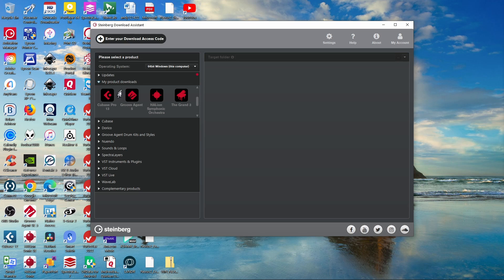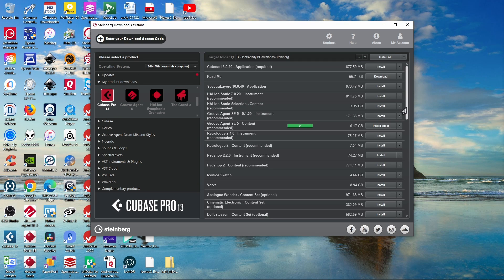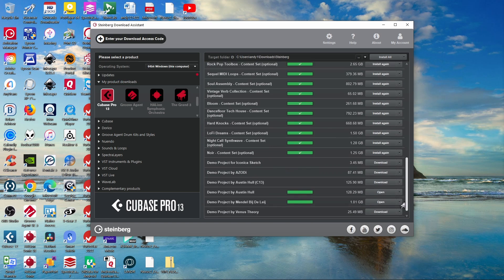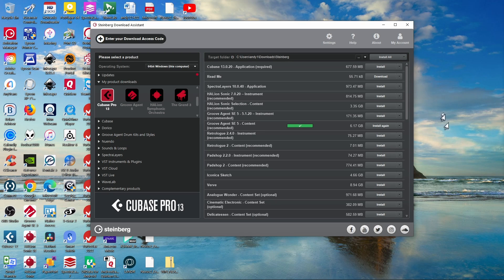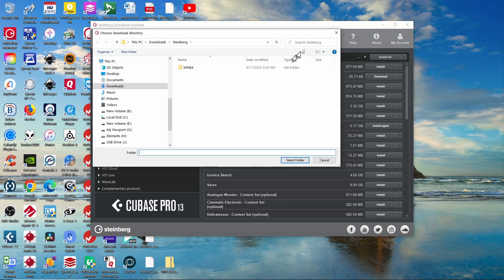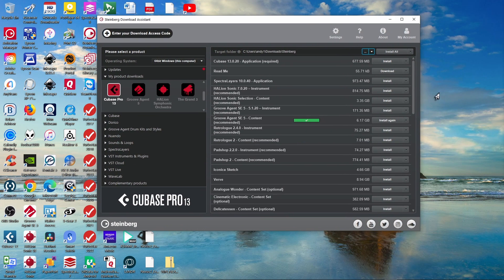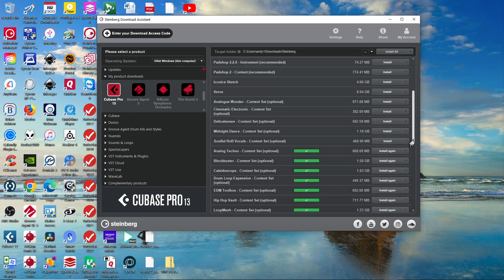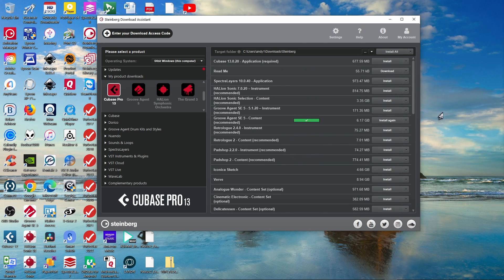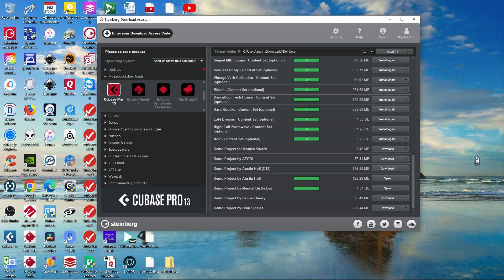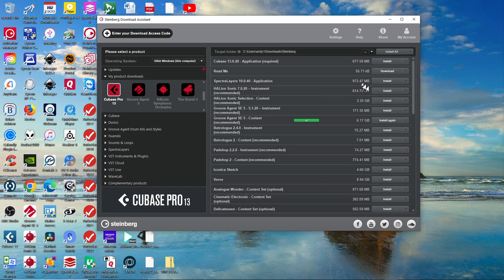I go back to My Product Downloads and click on Cubase Pro 13. On the right you get a huge long list of all the various things that will be downloaded — some are optional. At the very top you see the path where it will download; clicking the three dots opens the folder. I always recommend taking the defaults — don't try to change your paths or load sounds into different hard drives on the initial installation. Steinberg has a Library Manager that makes it super easy to move files after the fact.